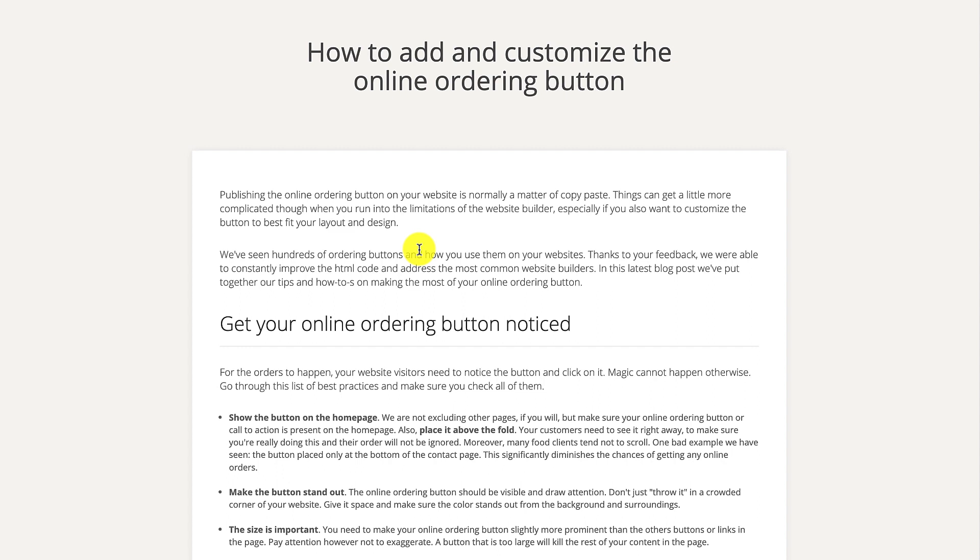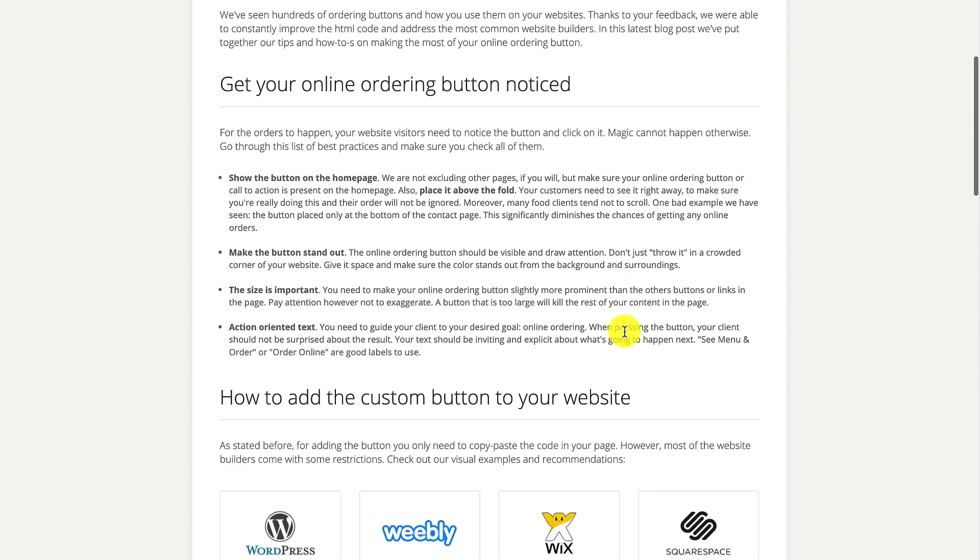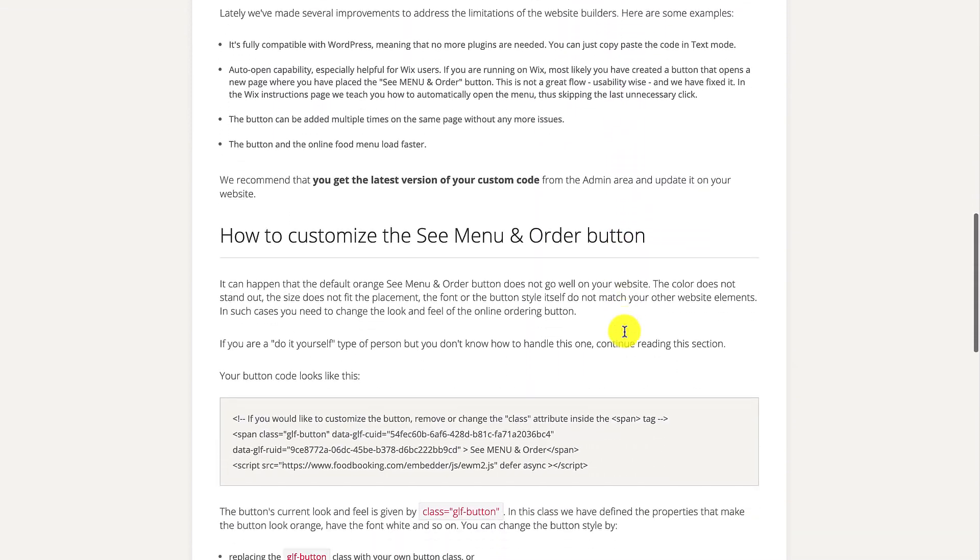By the way, if you need help with the latter, please check out the suggested video that just popped up on the screen. You can also find the video linked in the description down below.